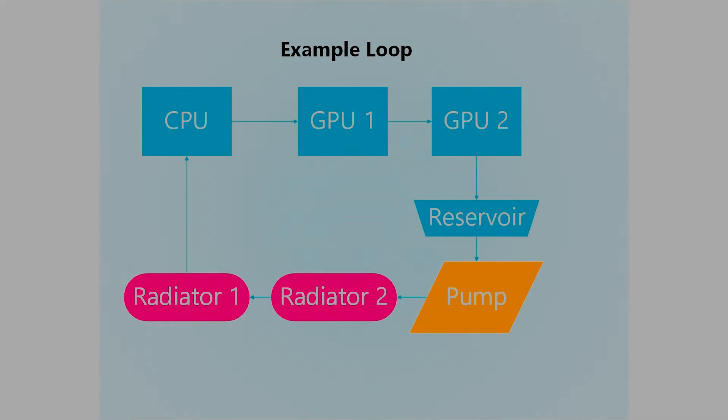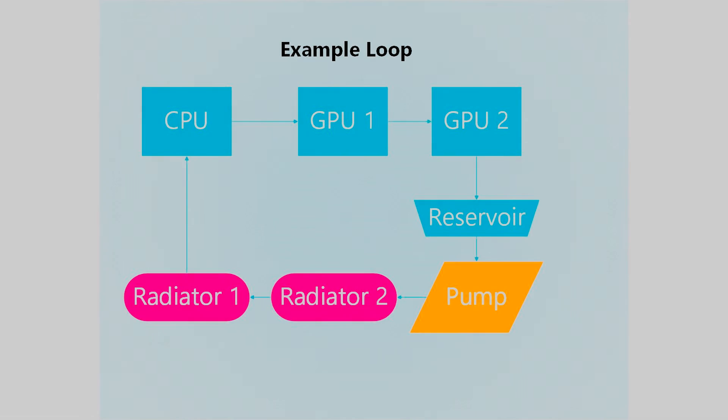Hello everyone, welcome to an episode of Twinkie Bits Tech Talk. In this episode we will be covering a topic regarding water cooling, and this topic is does the order of components matter in a loop?